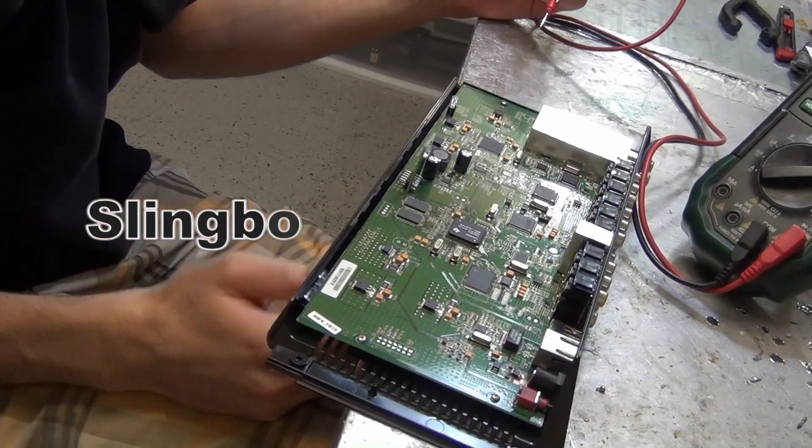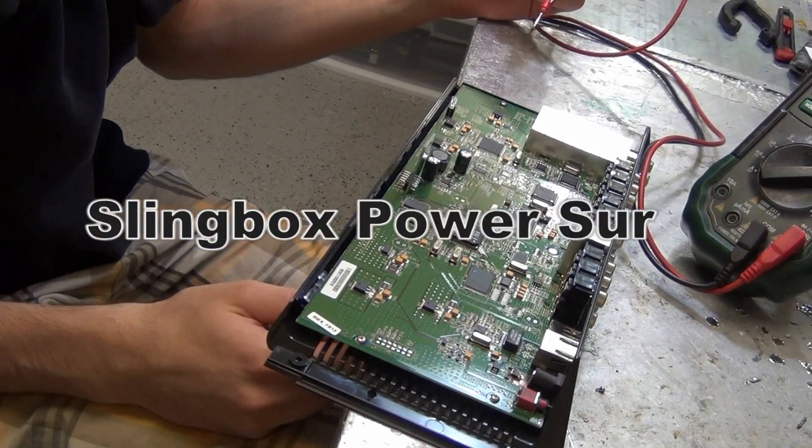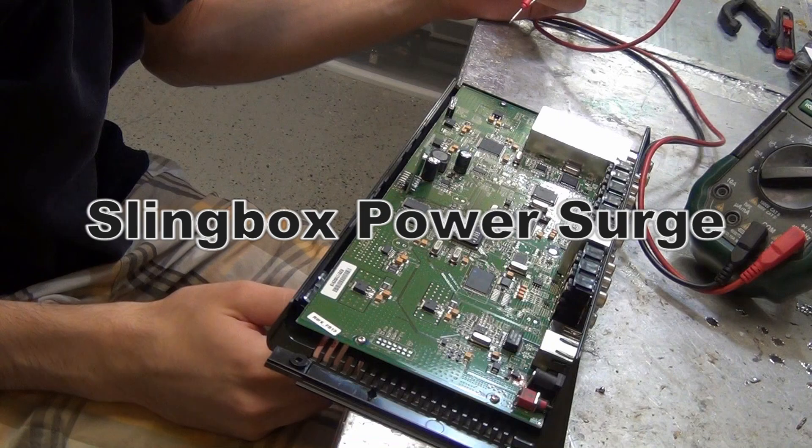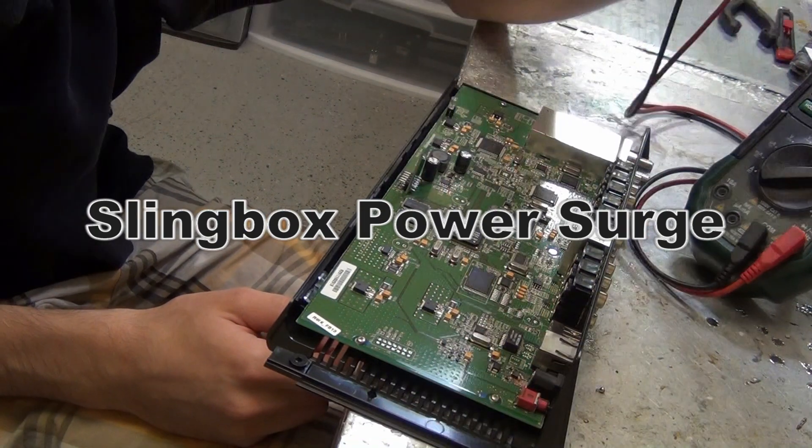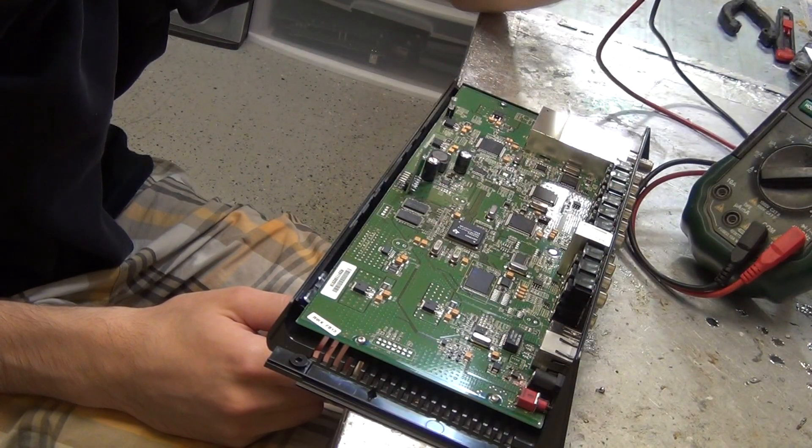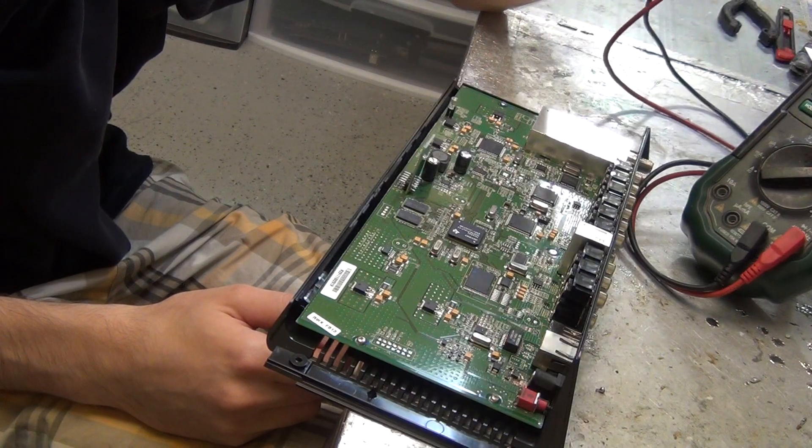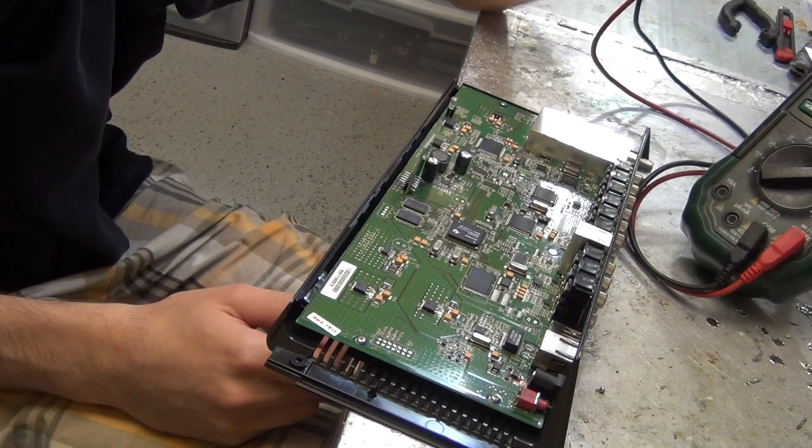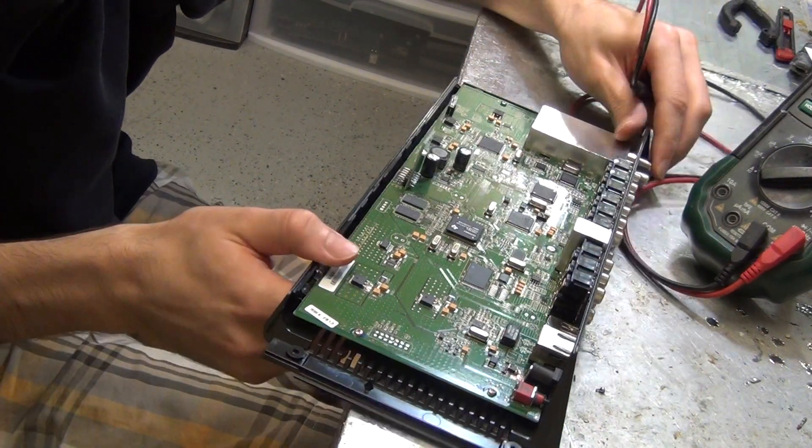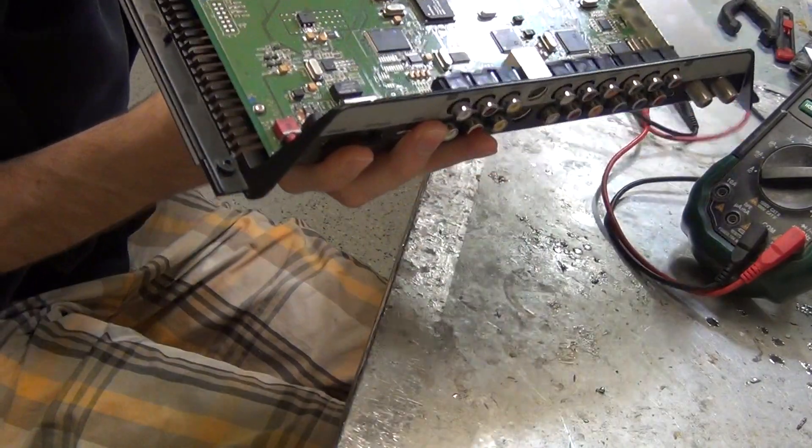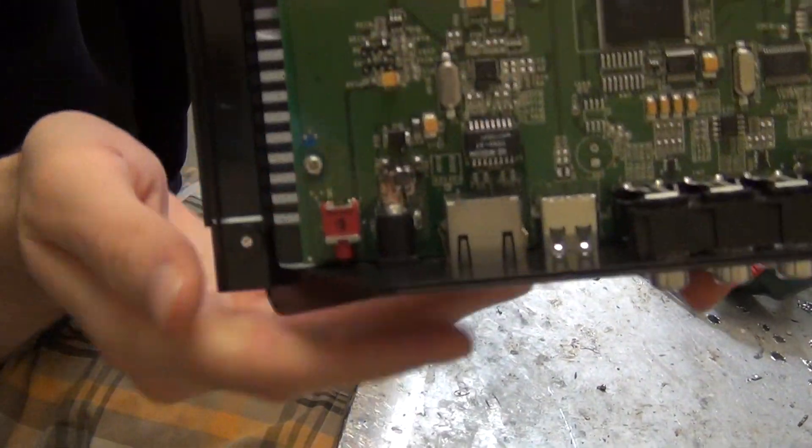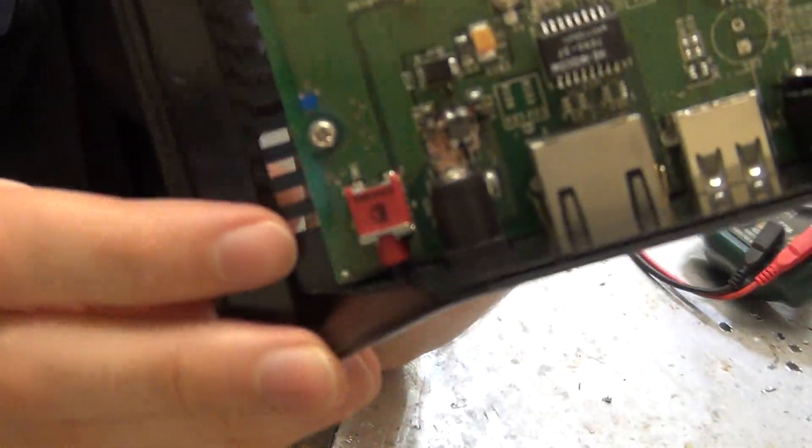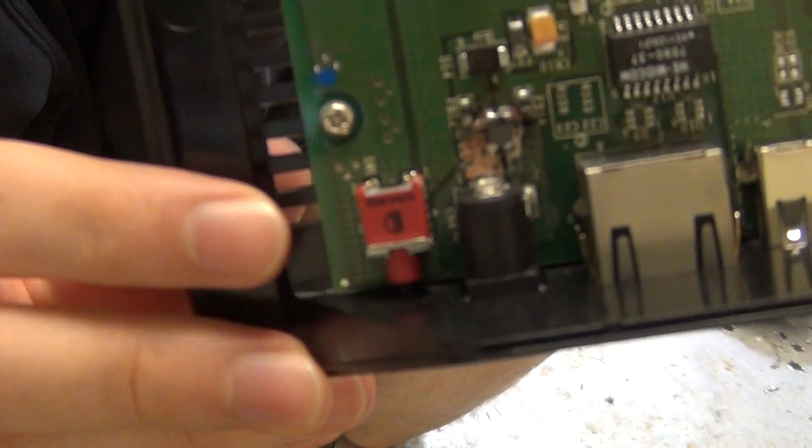All right, so here today we have a Slingbox with shorts. When you plug in power, basically the power just kind of goes on and off. The damage is kind of obvious when you open it up. Let me try to get the camera to focus where you see this delaminated area. I actually cleaned it up but it was looking all dark and burned up.